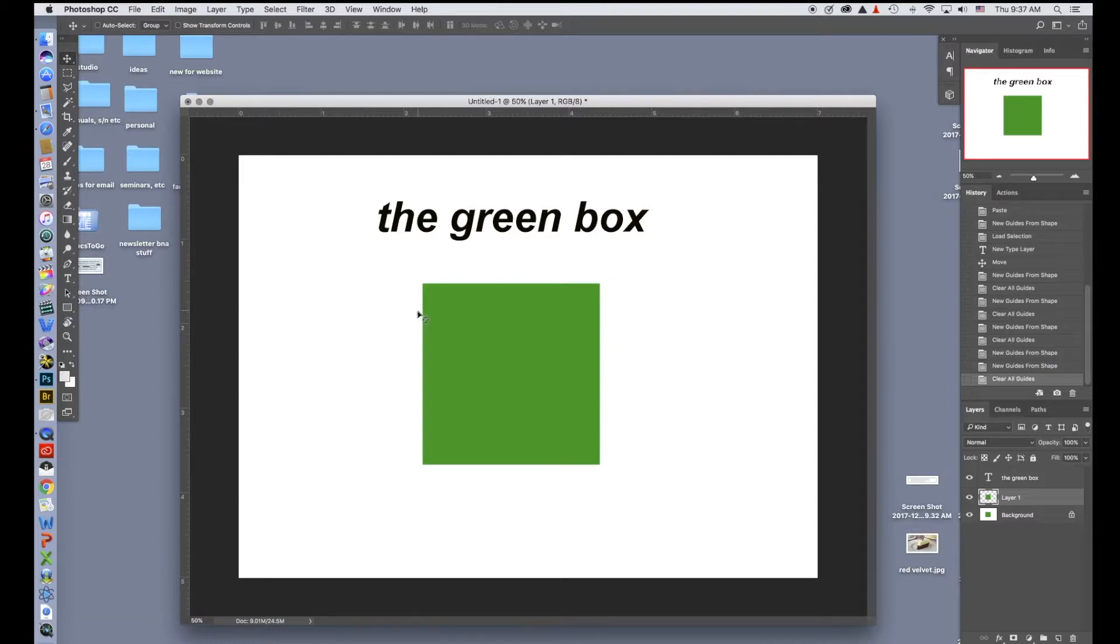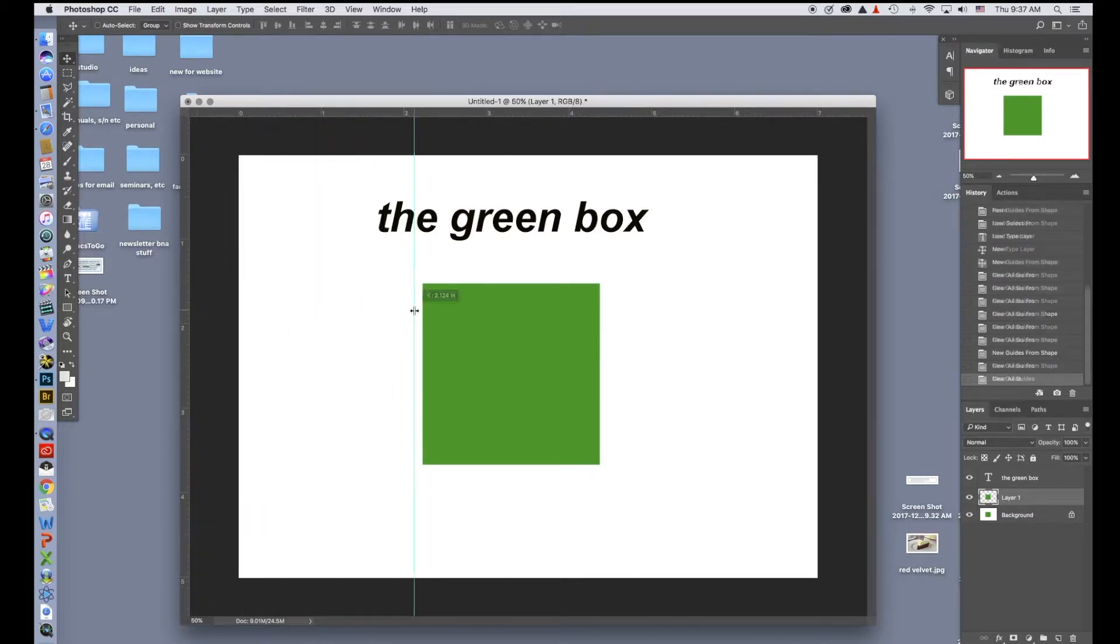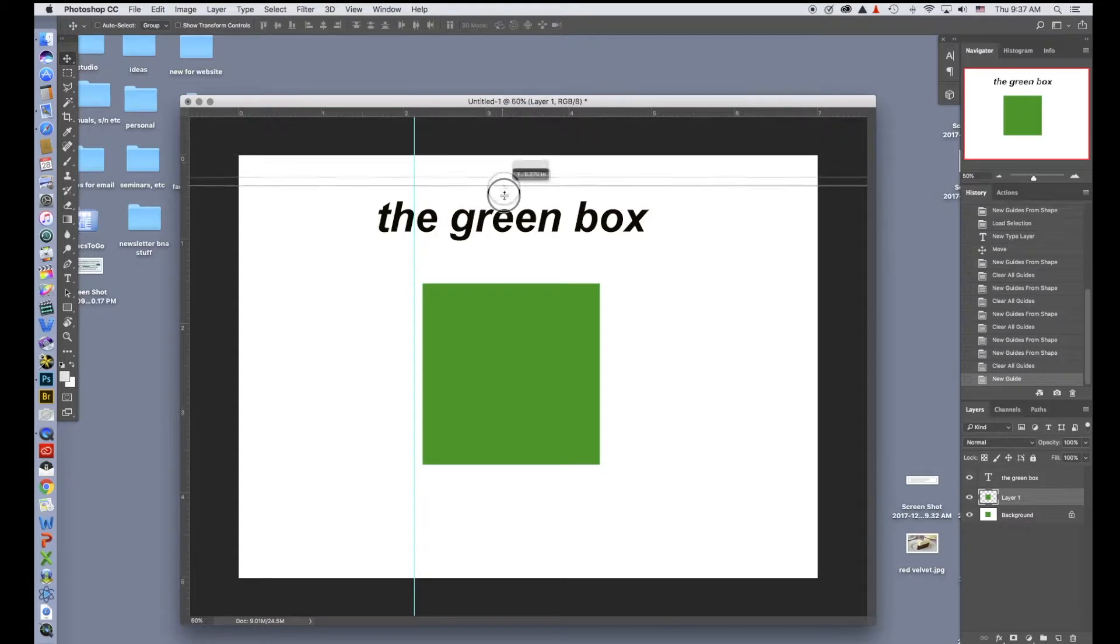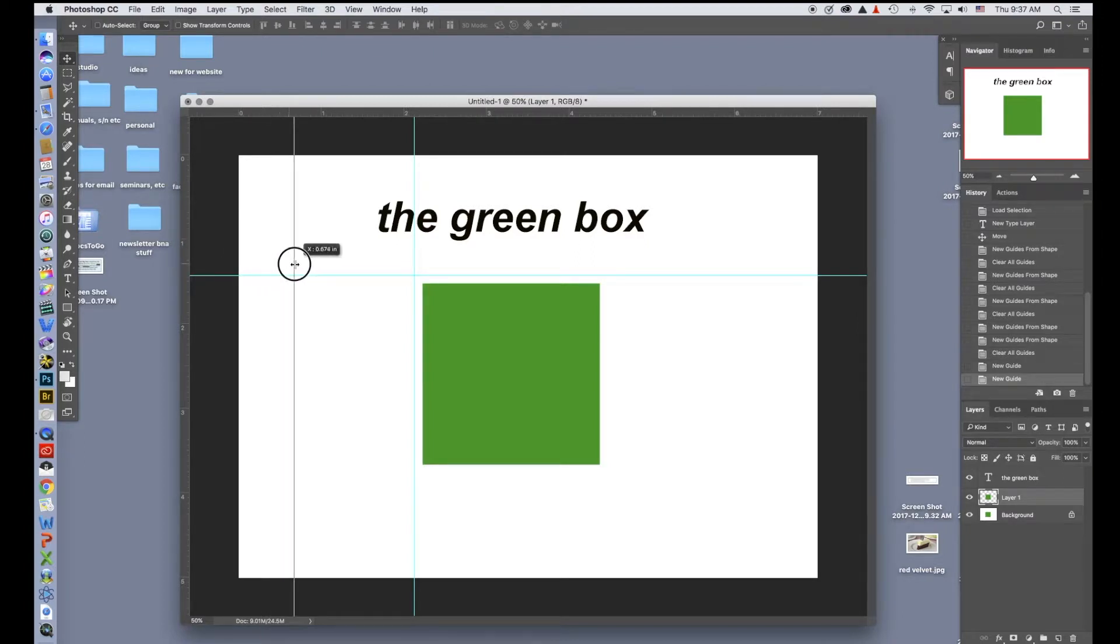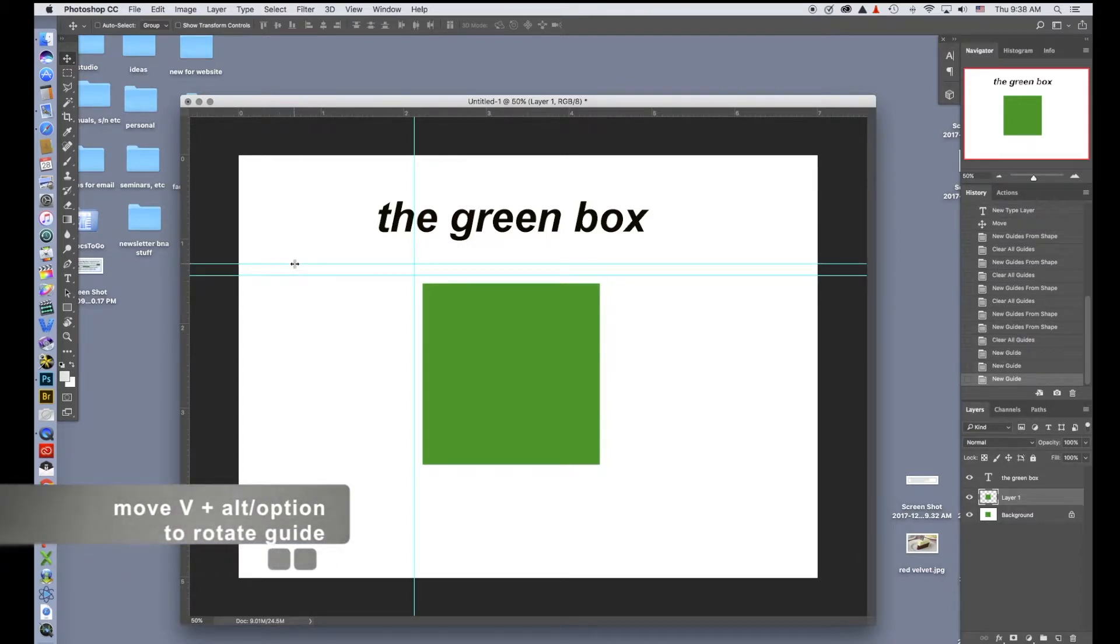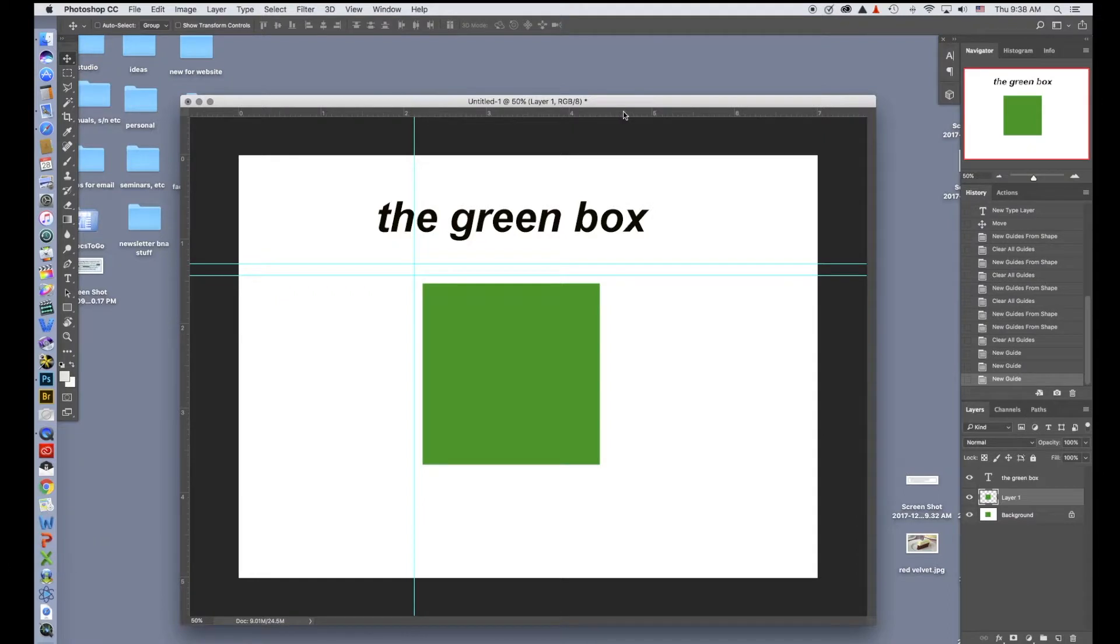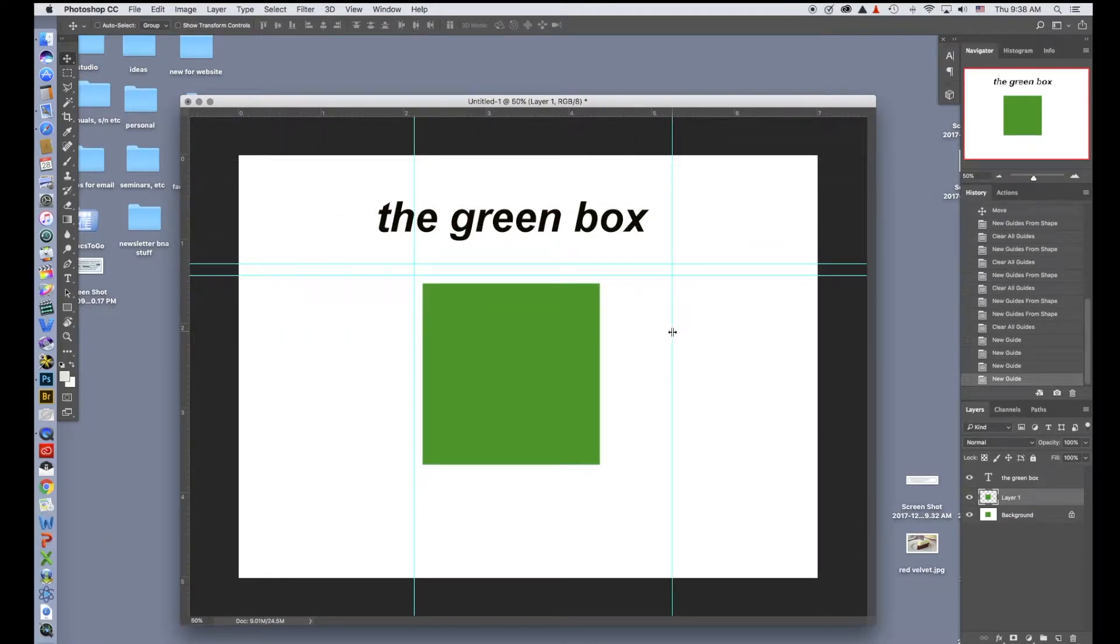Guides can come either from the top or the left side. I can go over here, click and drag a guide out. I can go up here and click and drag a guide out. A quick way to change a vertical line to a horizontal is to click and drag and hold the Alt option down and it will turn it into a horizontal. And I can do the same thing up here. If I click and drag and hit the Alt, it will change it to a vertical.